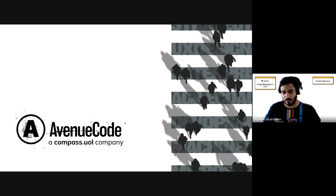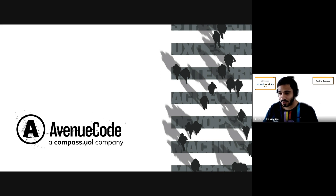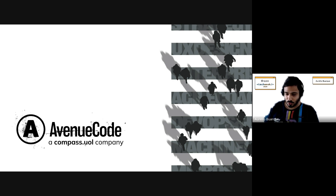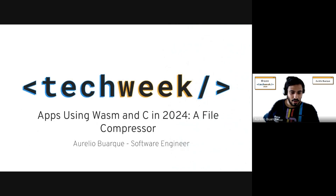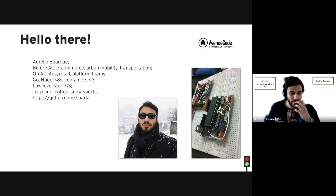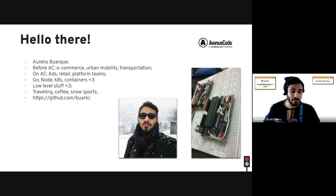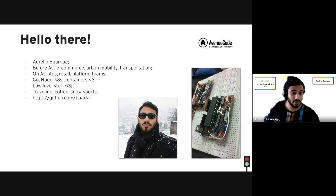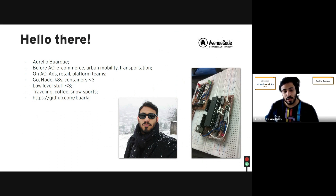Thank you, hello everyone. It's a great pleasure to be here today to talk about this topic. I'm not an expert — it's something I've been learning for a couple of months and I'd like to share some thoughts and learnings. A little bit about myself: I'm a software engineer, working here since 2020, and before that I worked across e-commerce, mobility, and transportation.